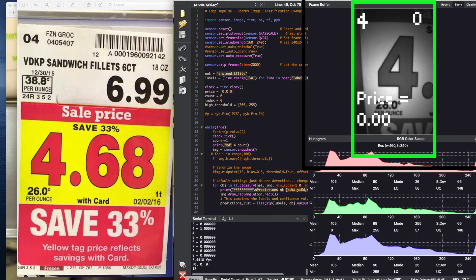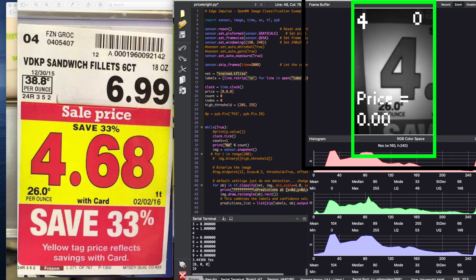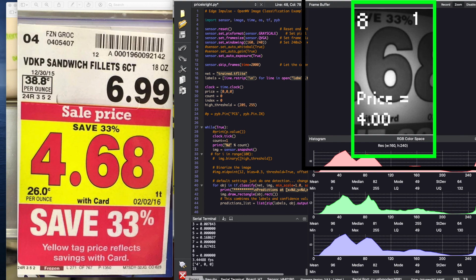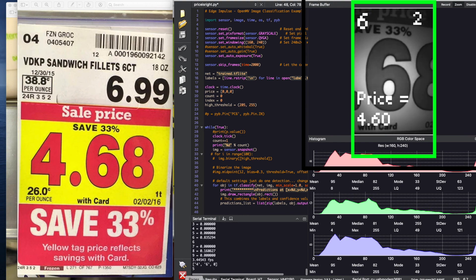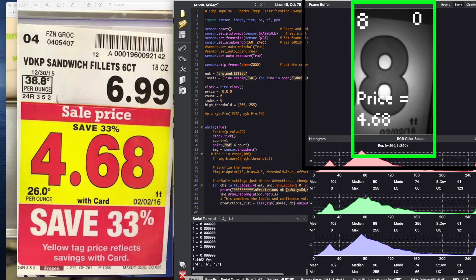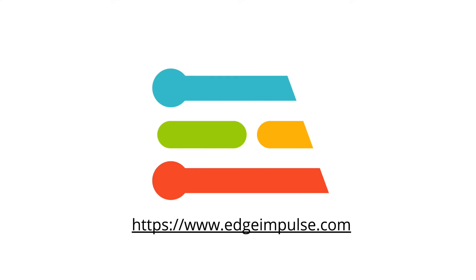And now it's time to see the demo in action. Thanks for your time today to watch our demonstration. For more details on this and other low power computer vision applications, please visit us at edgeimpulse.com. I'm happy now to take your questions in our Q&A segment. Thank you.